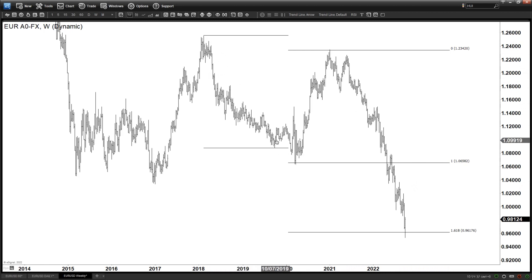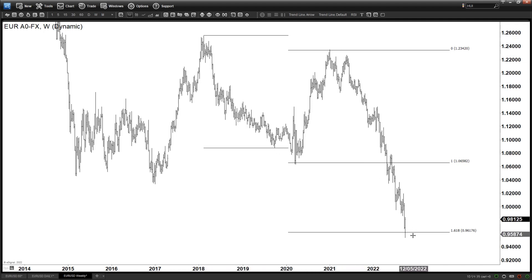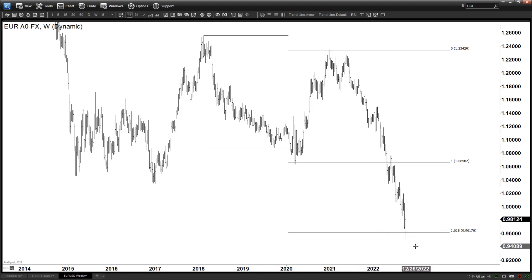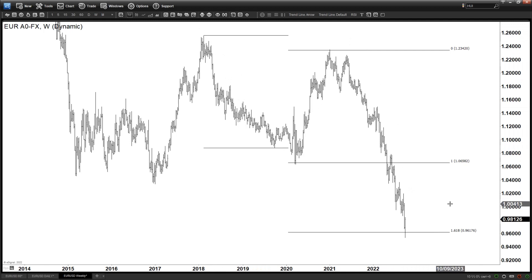So we may have already reached the 1.618, which is typically where the third wave ends in the larger degree. This could potentially be close to ending the cycle from 2021 — wave 1, wave 2, and this being wave 3. But there is no evidence whatsoever that it has ended. The momentum is still very bearish, and you don't want to pick the low when the trend is clearly to the downside.